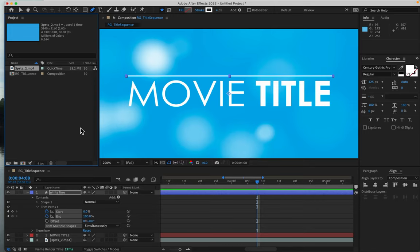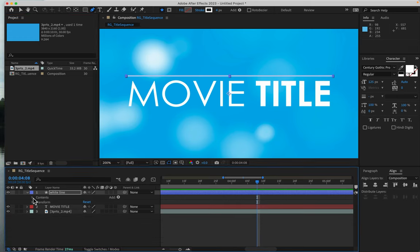Alright, let's begin to move the line down by collapsing some of these menus in the Layers panel.